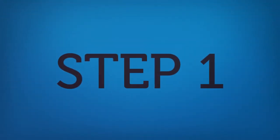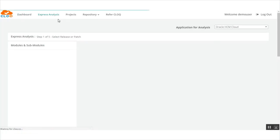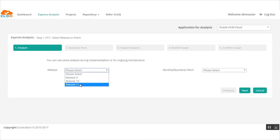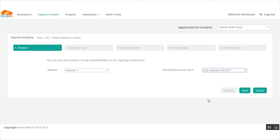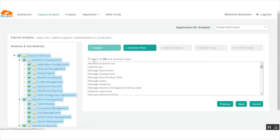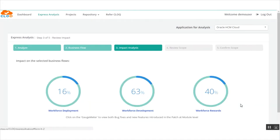Step 1. CLOQ analyzes the customer's existing functionality against the upcoming patch and predicts the impact points based on bug fixes, new functionality, and enhancements. After the analysis, CLOQ produces a module-wise impact assessment report with details of the impact points.